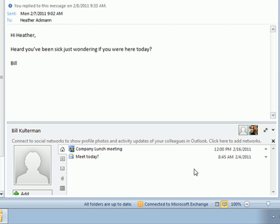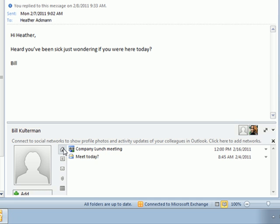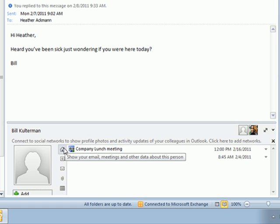Now in this pane, this is the really neat part of the People Pane. Anything that you have scheduled or any communication that you've sent back and forth with that particular contact will appear on this home tab. If you hover your mouse over it, it'll show your email, conversations, meetings, and other data about that person.